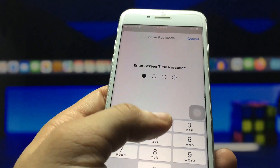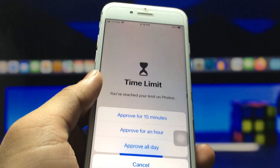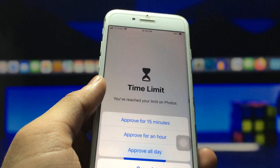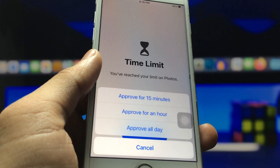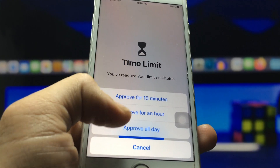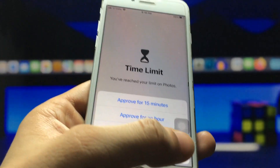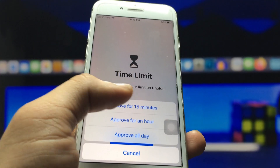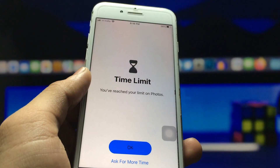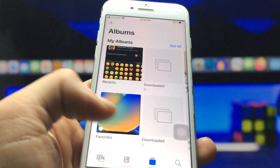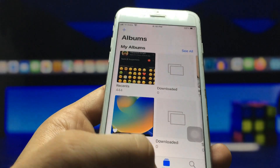Click 'Enter Screen Time Passcode' and enter your passcode. You will then see new options: Approve for 15 Minutes, Approve for an Hour, or Approve for All Day. I select Approve for 15 Minutes — now 15 minutes are added to the Photos application.